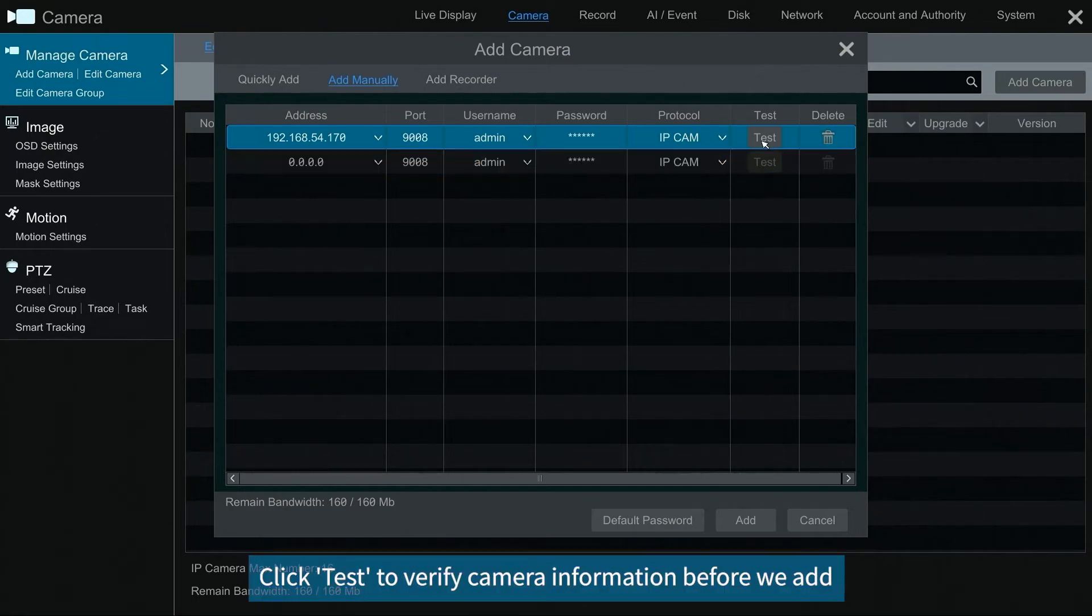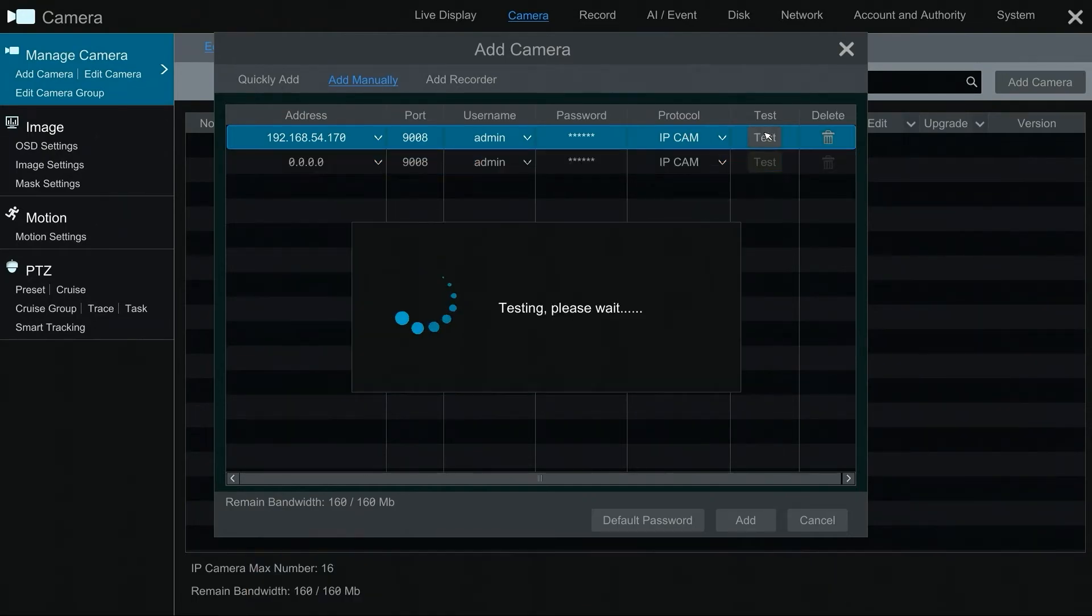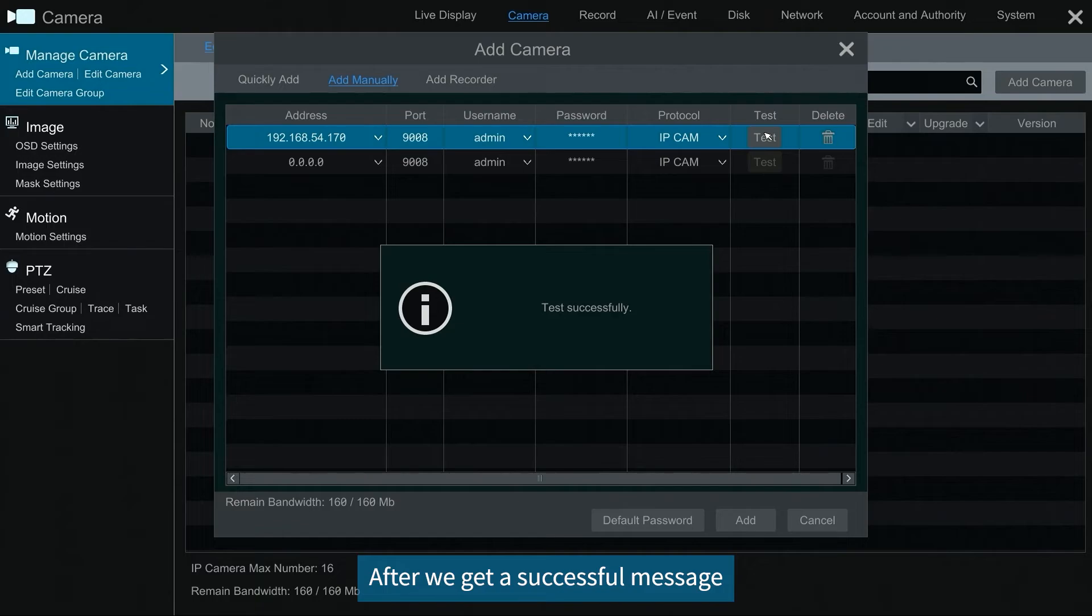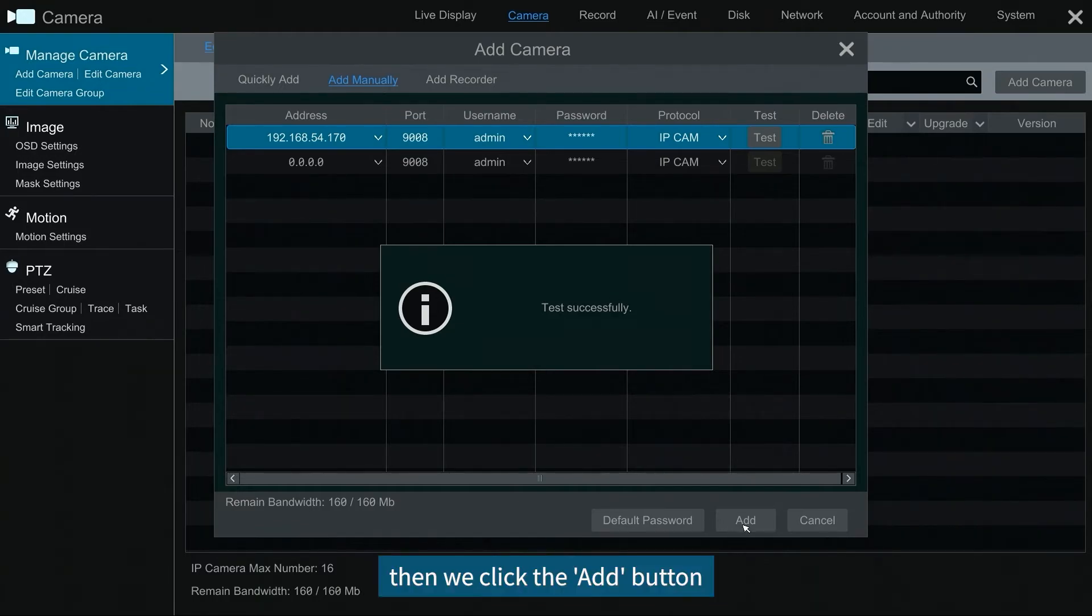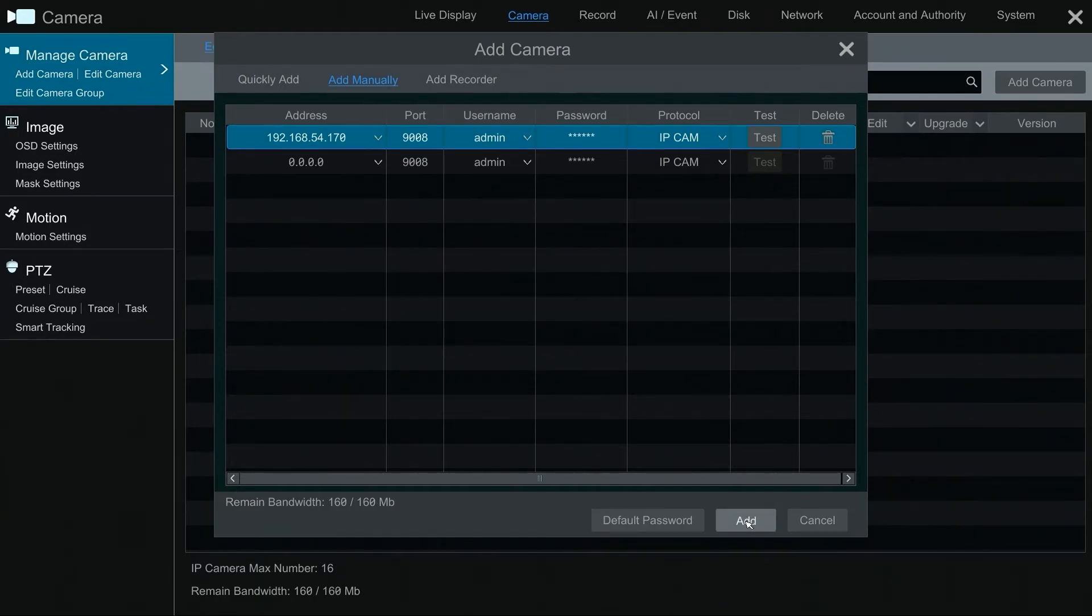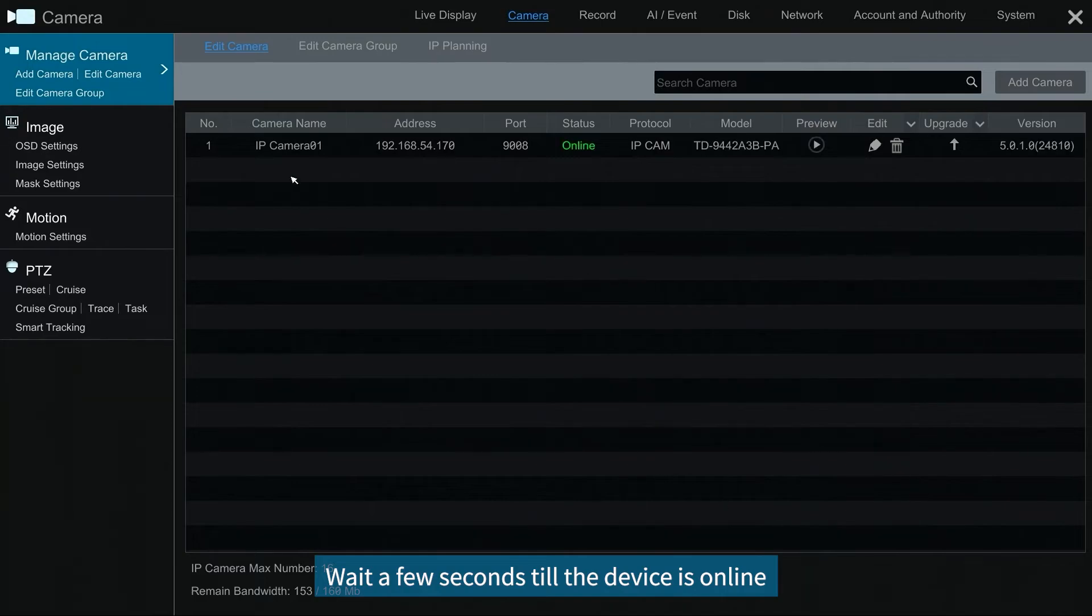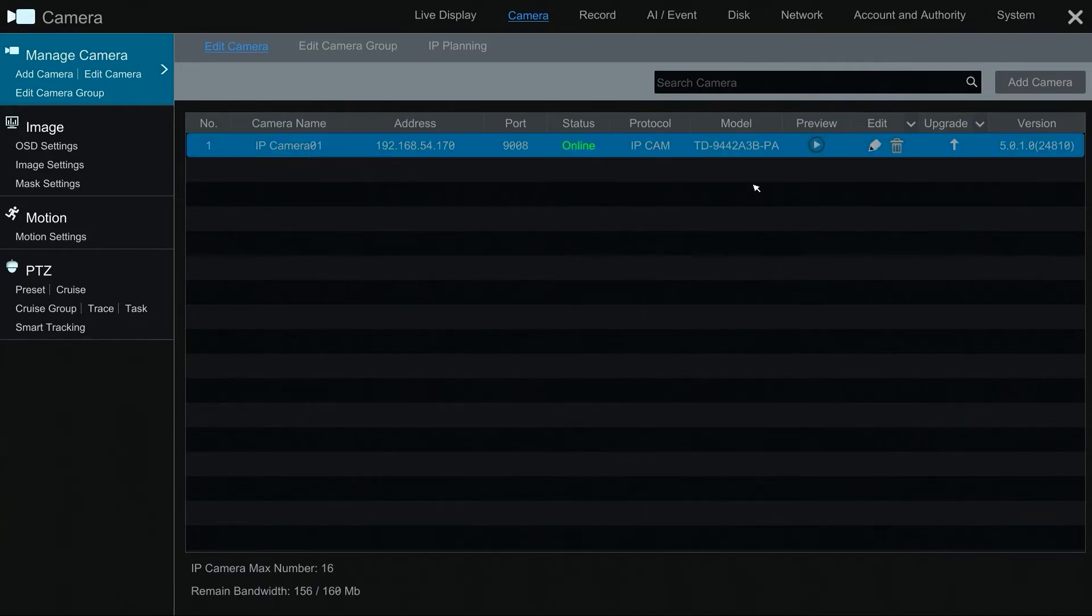Click test to verify camera information before we add. After we get a successful message, then we click the add button. Wait a few seconds till the device is online.